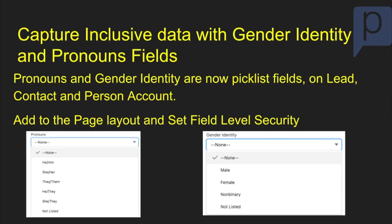They've added some new fields to the lead, contact, and person account. You can now capture inclusive data for gender identity and pronoun fields. You now have pronoun fields and gender identity fields.